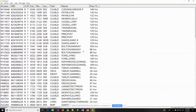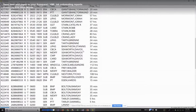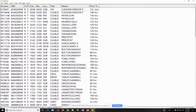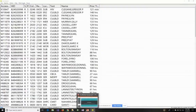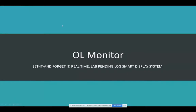I think everybody is doing 4th of July stuff — it's like the worst time to do this. Oh well, we'll get started. OL Monitor is for SunQuest Labs, also HMS Labs.